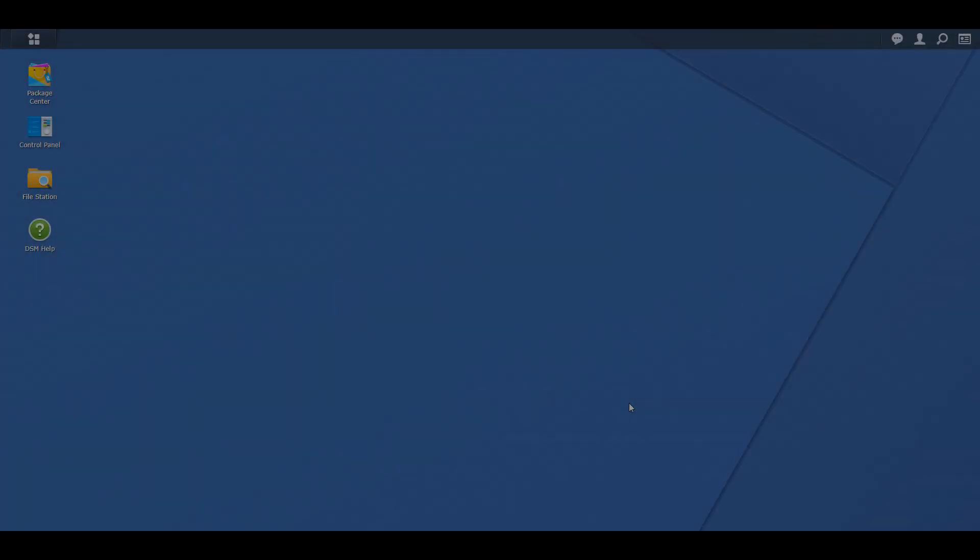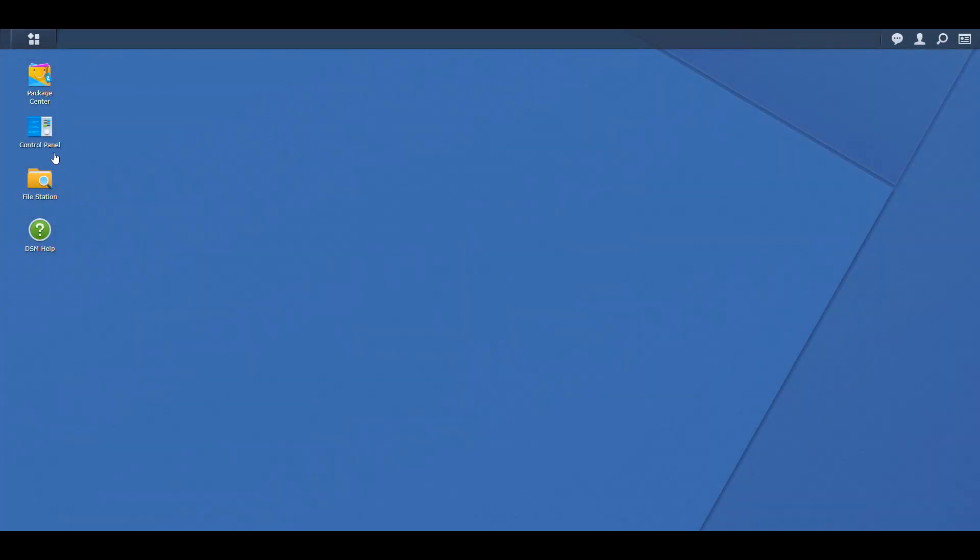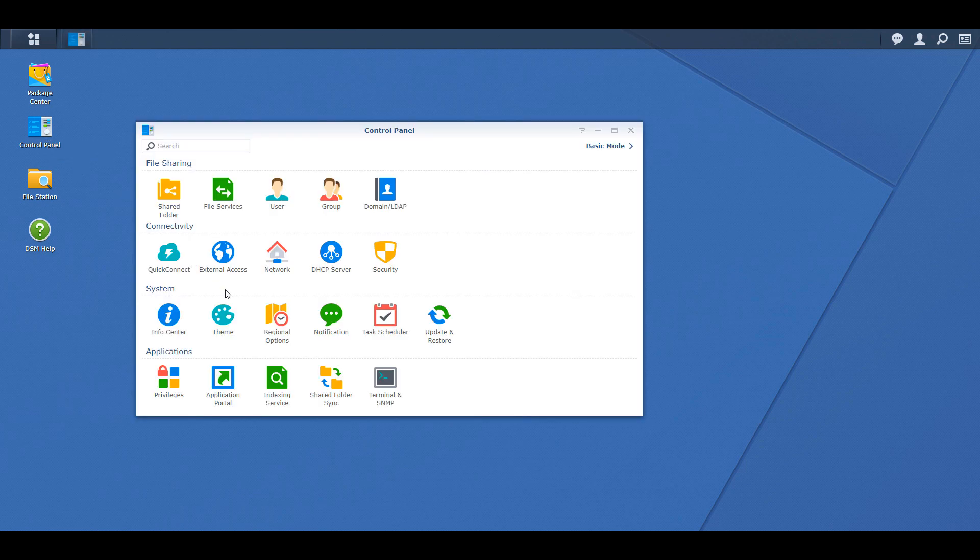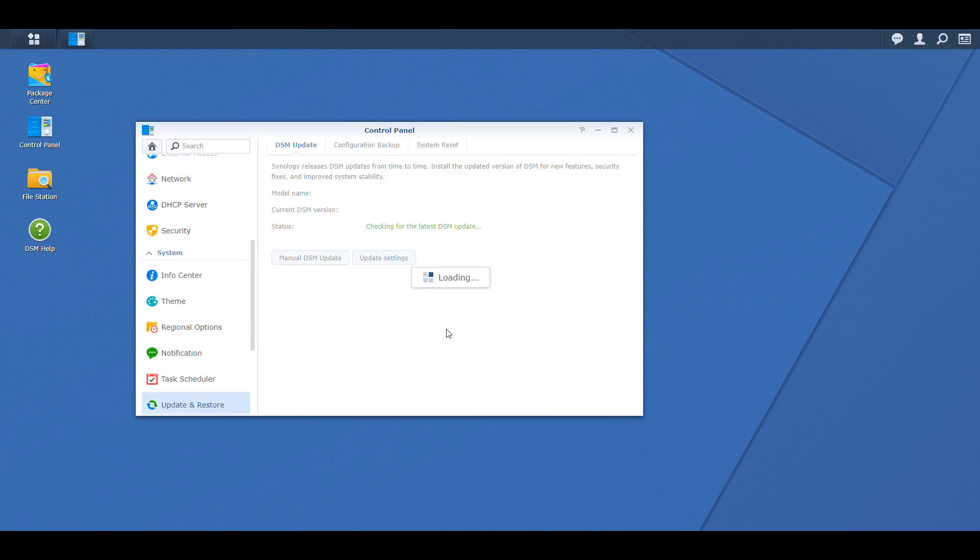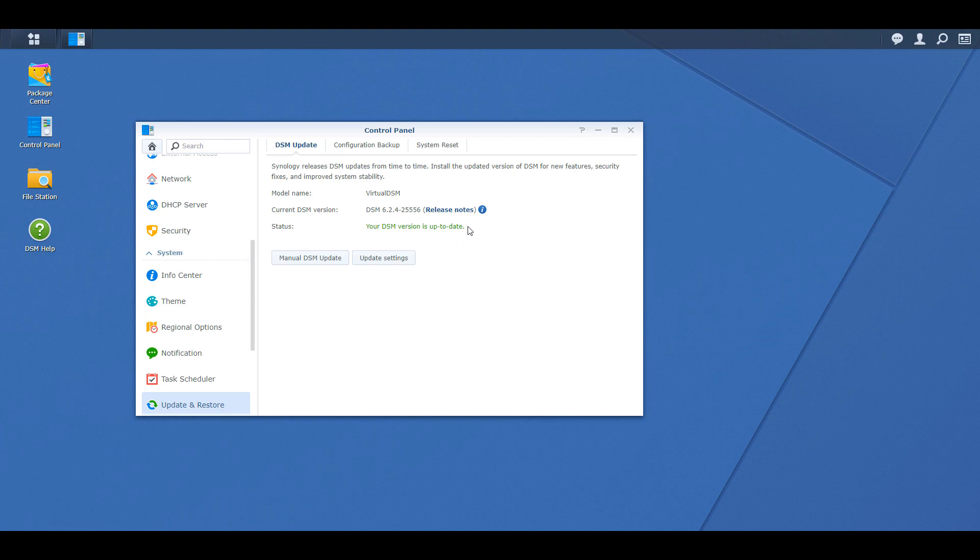So if you open up your Synology control panel and you go to the update settings, you might not see the new version there. I'm not exactly sure when it will be released for everyone to install in mass, but if you want to you can go directly to Synology's website and download the latest version.